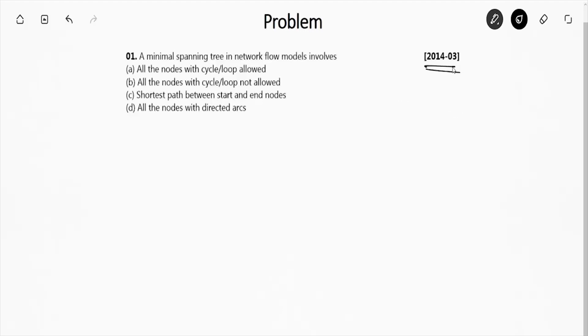What the question is saying: a minimal spanning tree in network flow model. They are asking about what a minimal spanning tree in network flow model involves. So first of all, for solving this question you must know what is a minimal spanning tree network.